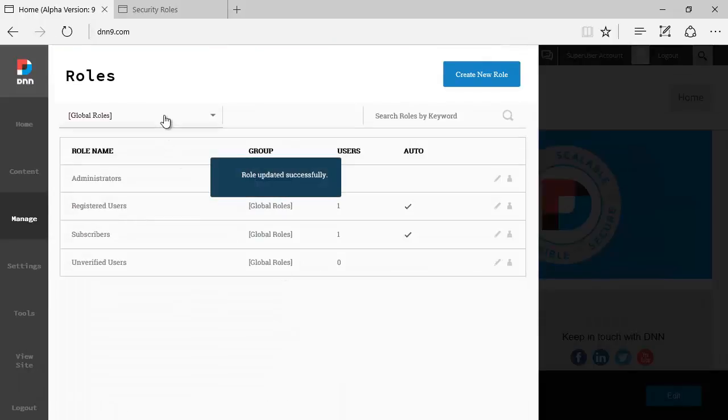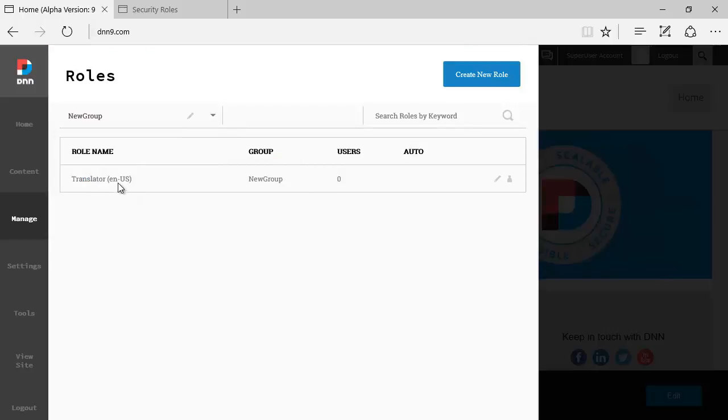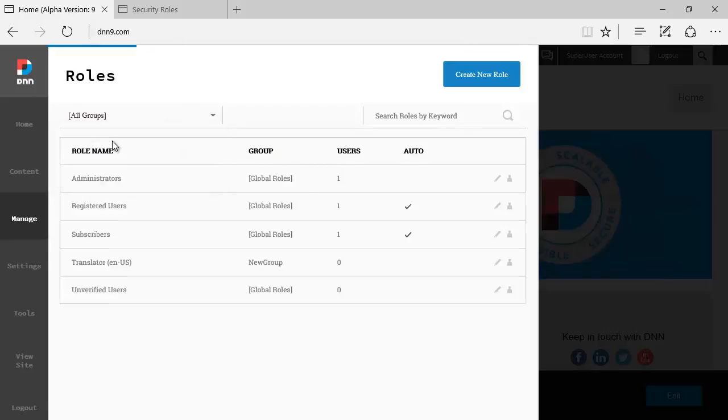I'm hoping that it will show up right here. Yes, the new group shows up at the top. You can filter, as you can see, just one. You can see all groups again.